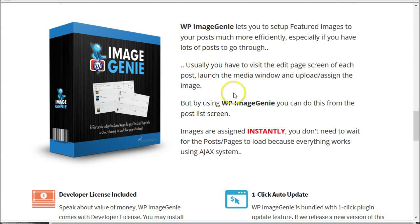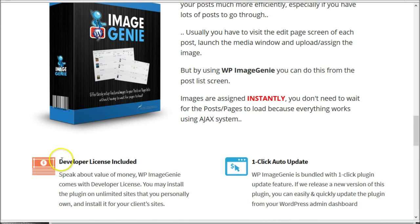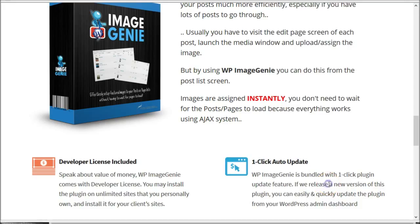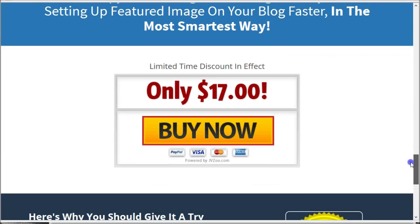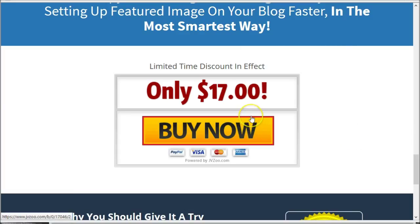I hope this plugin will be useful for you. You will get developer options with this package, and also this plugin has one-click auto-update. So when we release a new version, you can easily and quickly update the plugin from your WordPress admin dashboard. The price of this plugin is $17, but right now there is a special pre-launch price, so grab this plugin today.